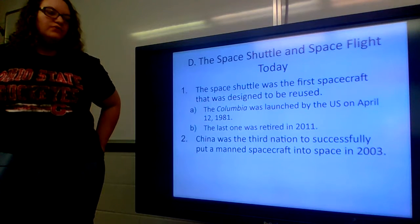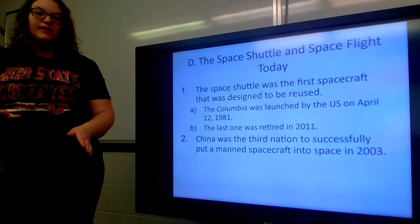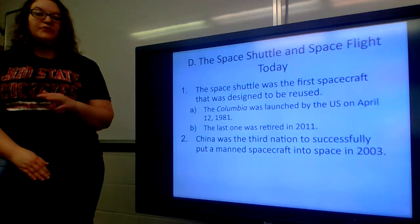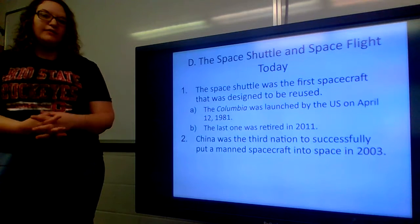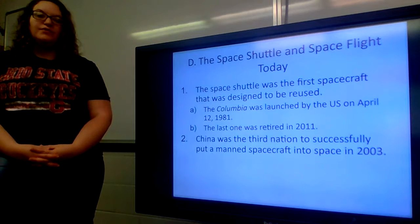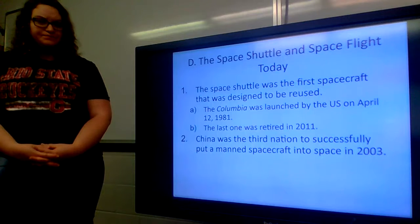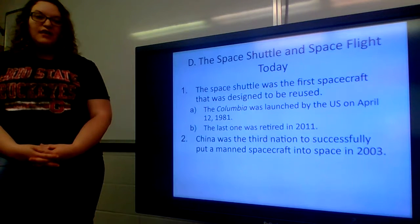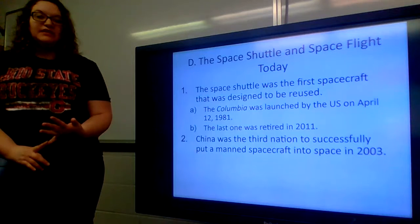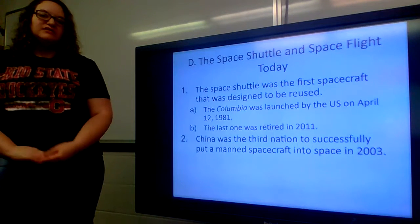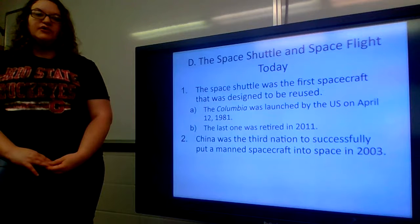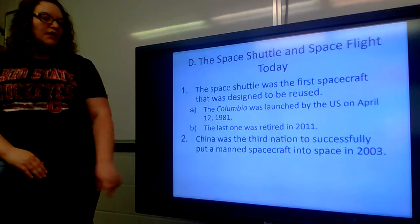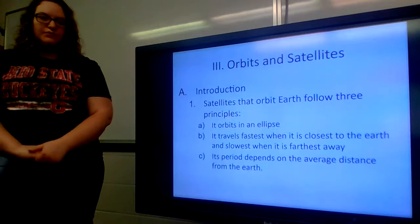In 2011, President Obama retired the space shuttle program, which opened the avenue for more independent space study companies like Boeing and SpaceX. That's where those companies started coming into play as far as putting rockets and devices up into space. And that's where we're going to end for this video.